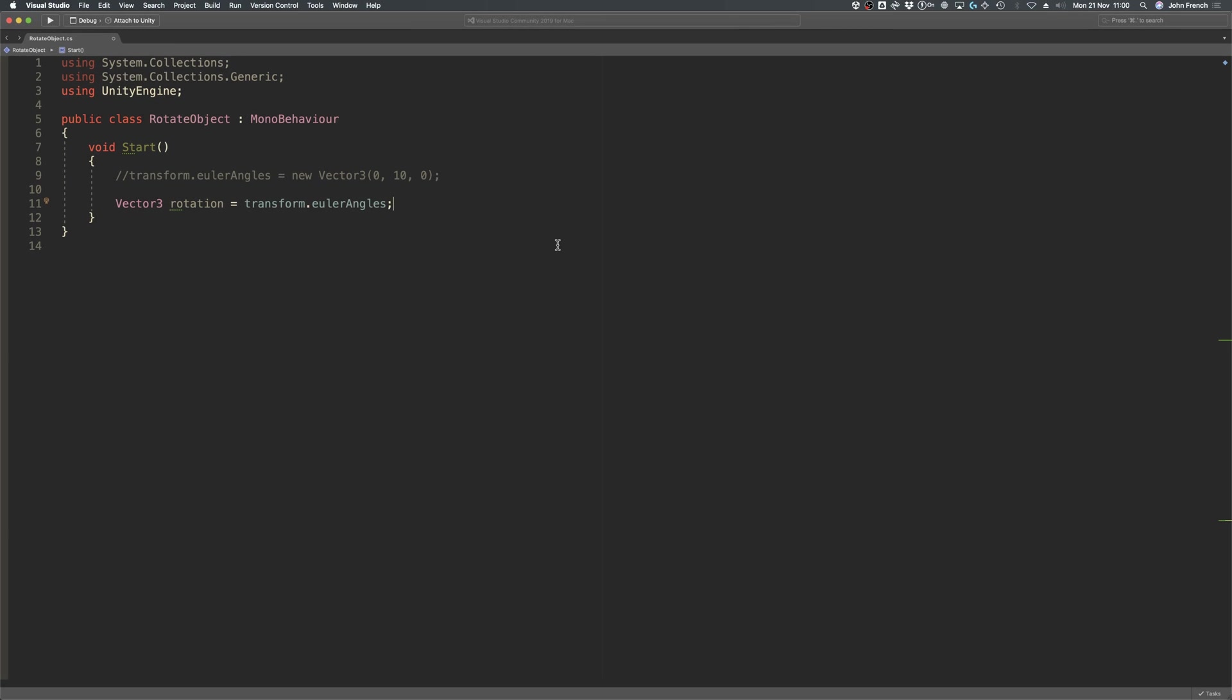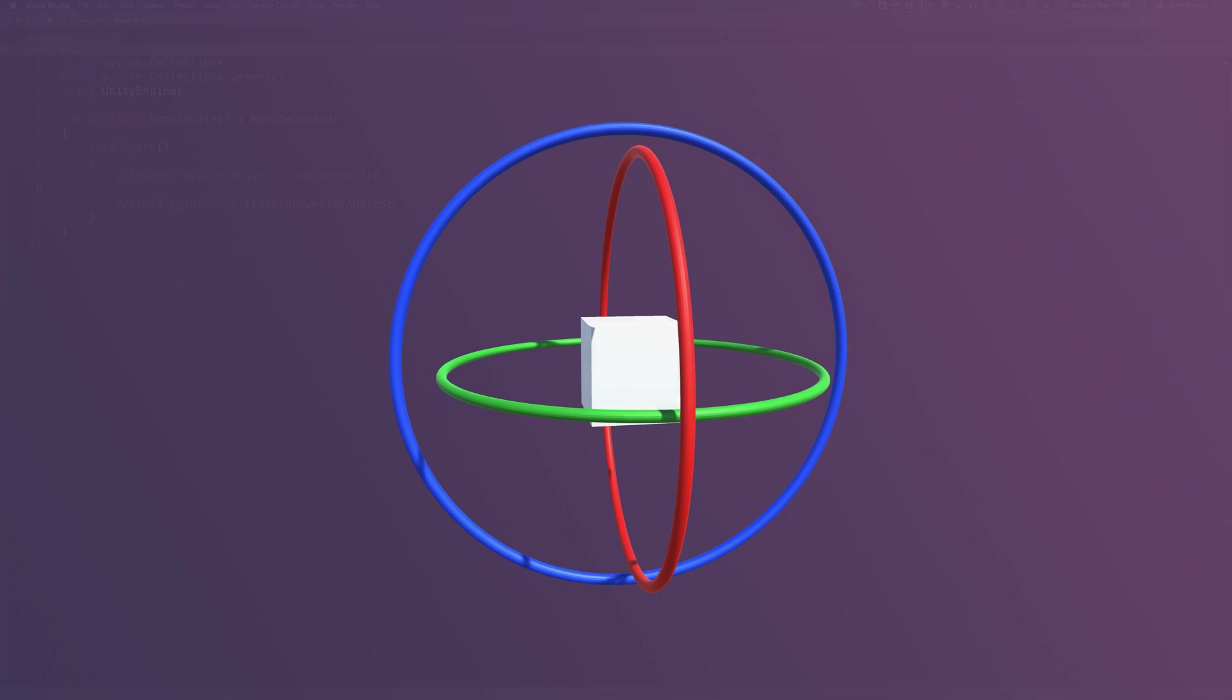But why go to all the trouble? If they're easier, why not just use Euler angles for everything? While Euler angles are easy to read and easy to work with, they have a couple of problems.